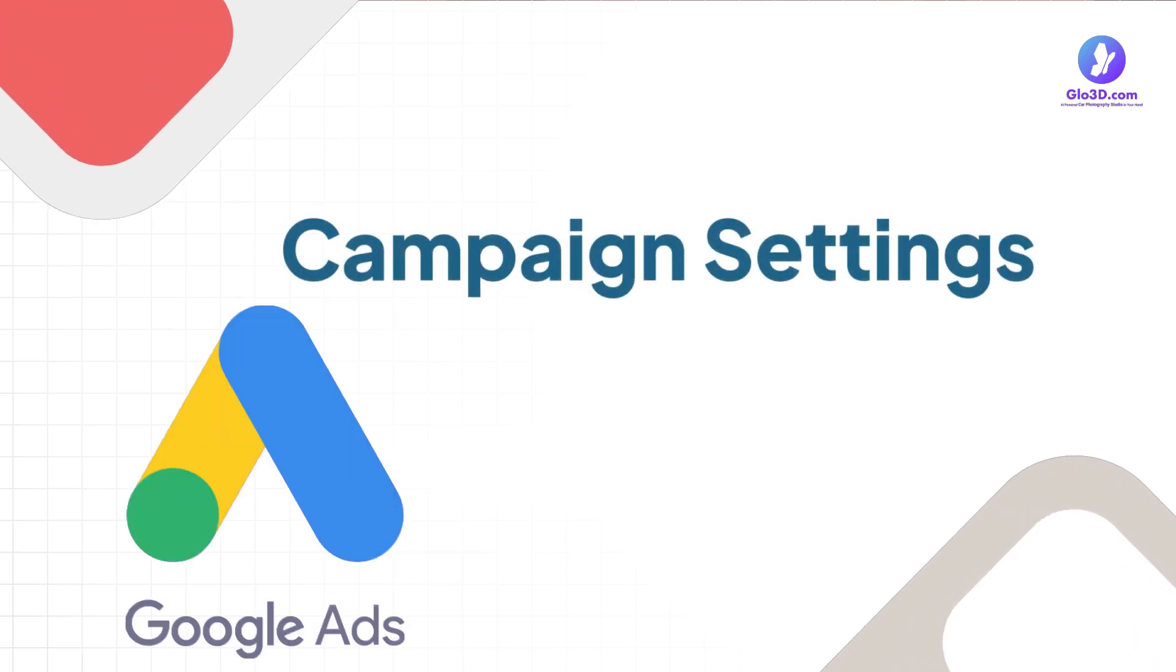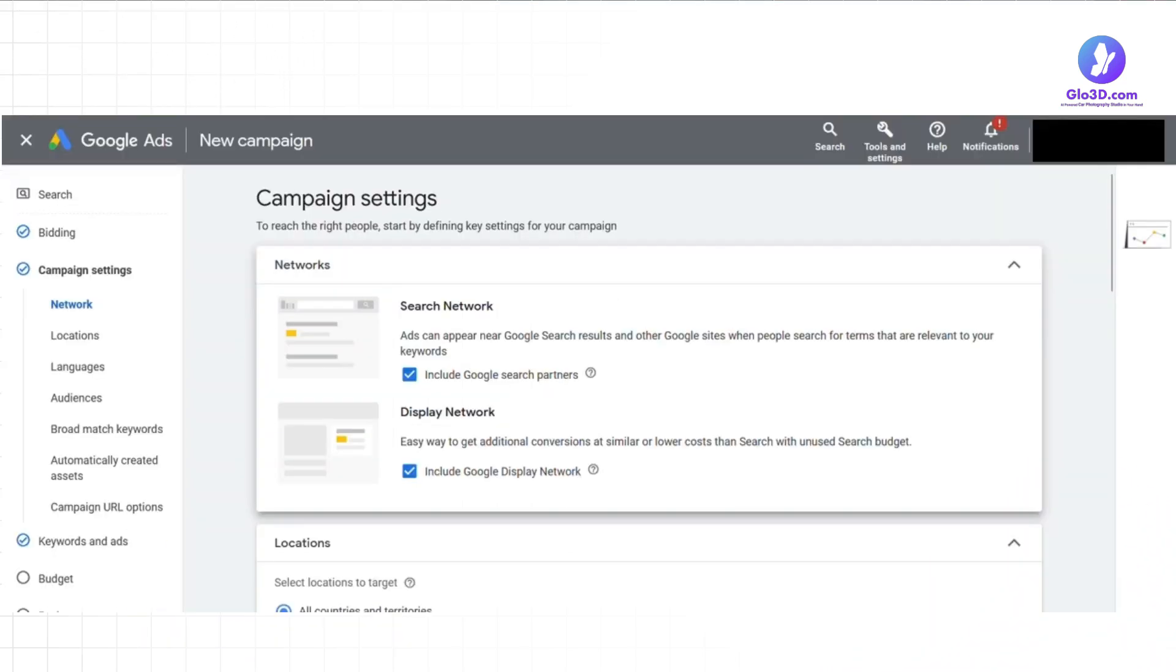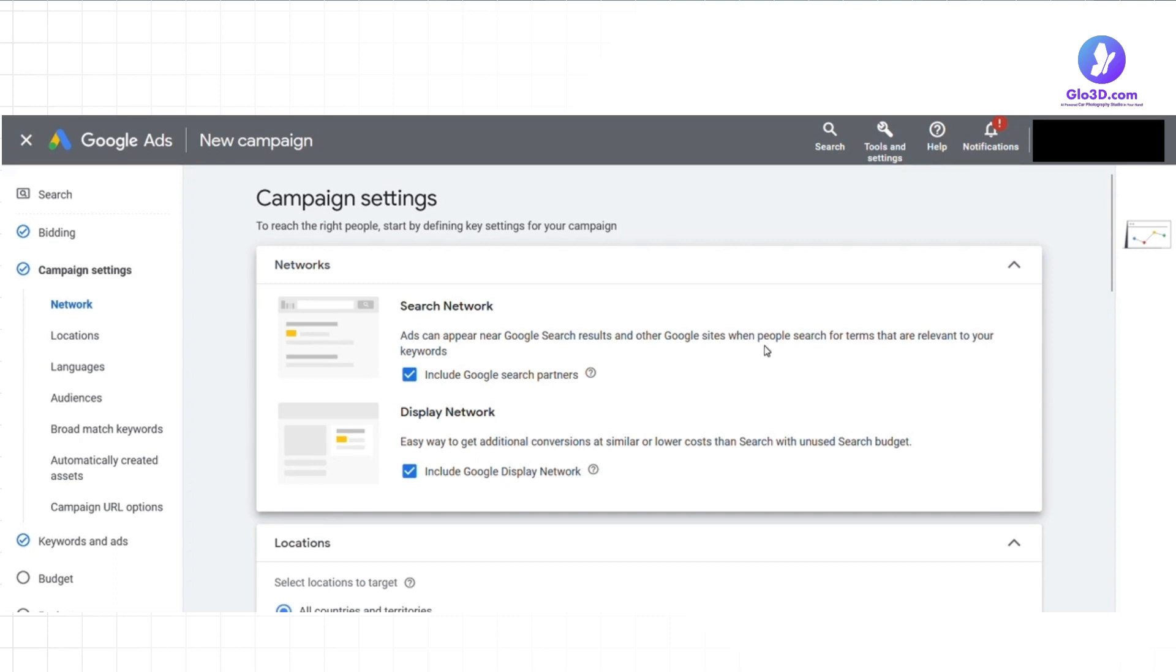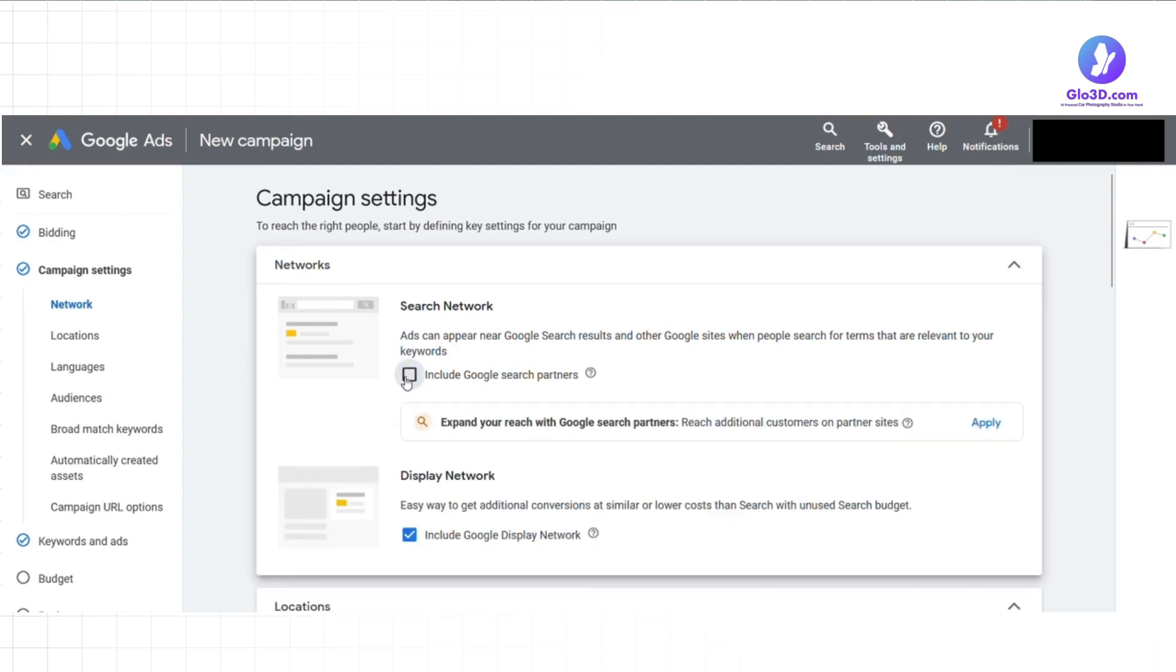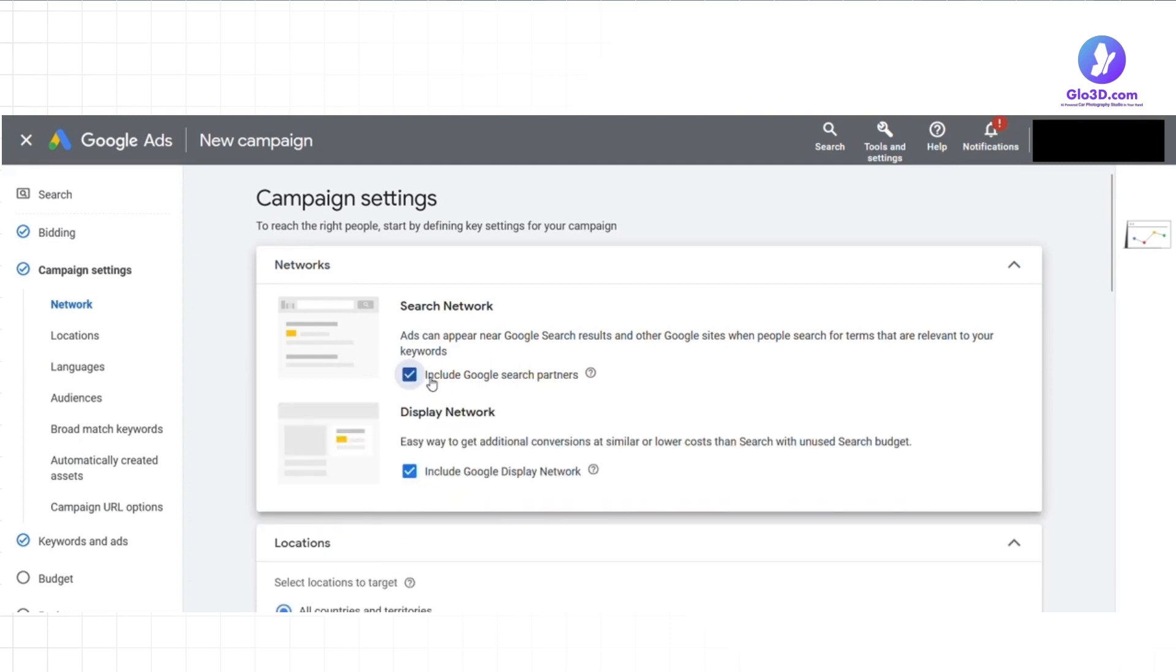Then it's time to choose your campaign settings. The network setting in Google Ads allows you to determine where you want your ads to appear. There are two networks: search and display. In search network, your ads will appear on Google search results and other Google sites like Google Maps and Google Shopping when people search for terms that are relevant to your keywords. You can also include Google search partners, the non-Google websites that partner with Google to show ads like AOL. This network is particularly useful if you want to reach people actively searching for your products or services.